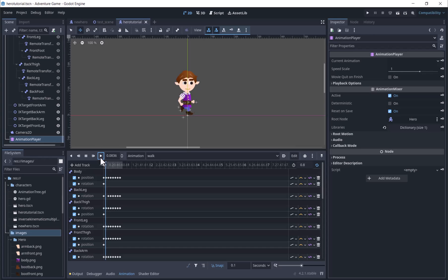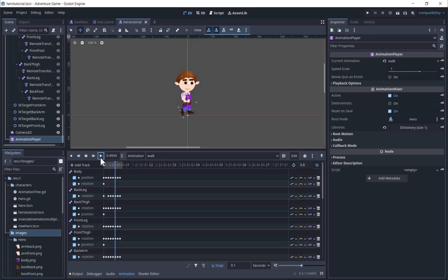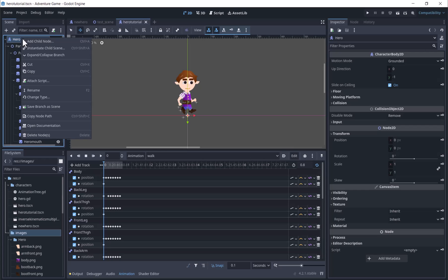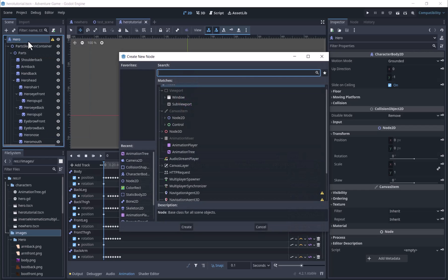I have an animation player and some animations for it. I will add a collision shape and use capsule shape.